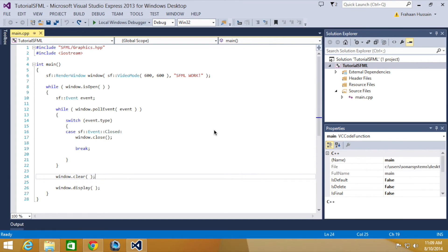Hello and welcome to the next tutorial in the SFML 2.1 series. In this part we're going to be looking at live keyboard input.